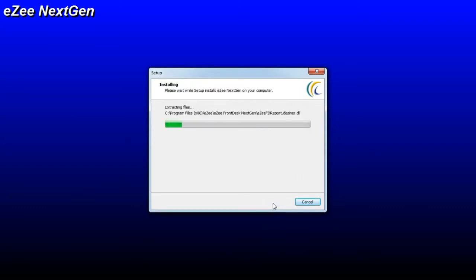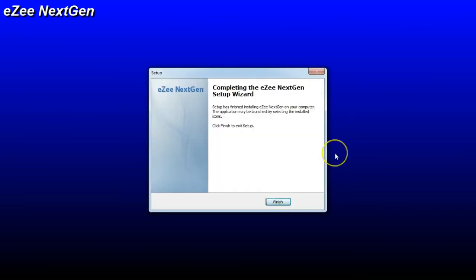Once you click on install, it will start installing the setup file. Upon completion of the installation process, it will prompt you to click on the finish button to exit the setup.